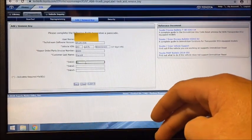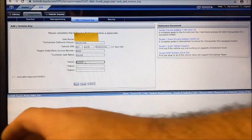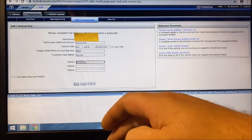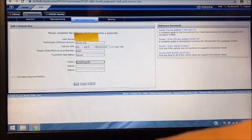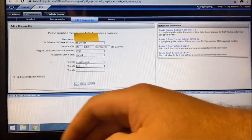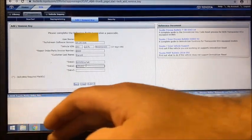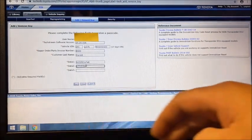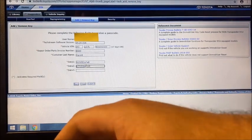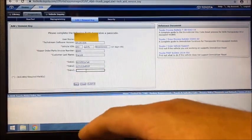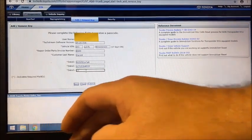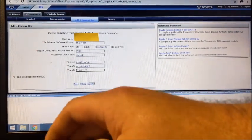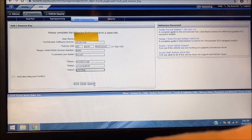So enter the info for Data 1, for Data 2. Again, it's a lot of numbers, so you really want to double-check and make sure you're doing everything right. Just double-check that everything you're doing is correct. You're going to click Submit.